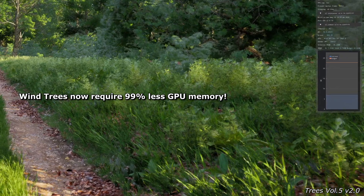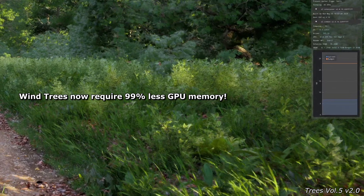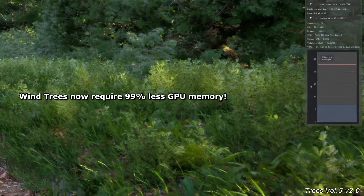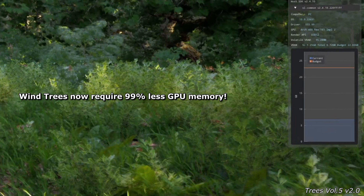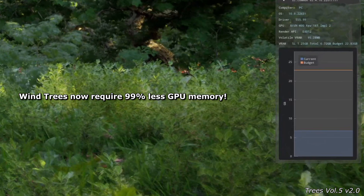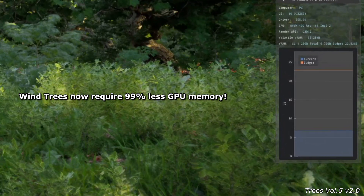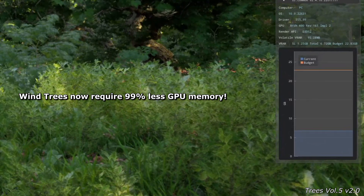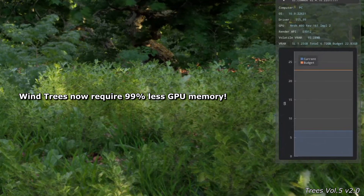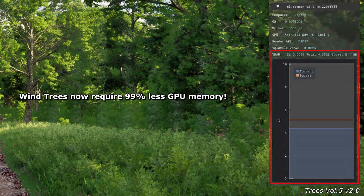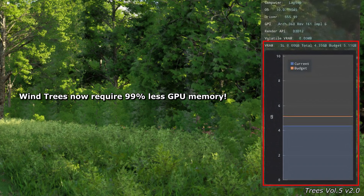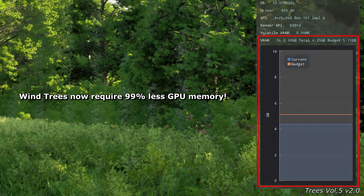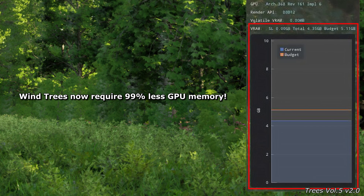Another important point is that the Wind Trees now use 99% less GPU memory. In a test, we were able to successfully open the scene shown on a laptop with an RTX 3060 with only 5 gigabytes of memory, and were even able to successfully render a sequence in Full HD.